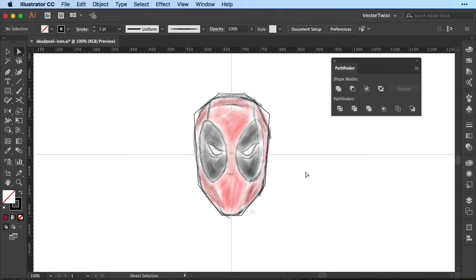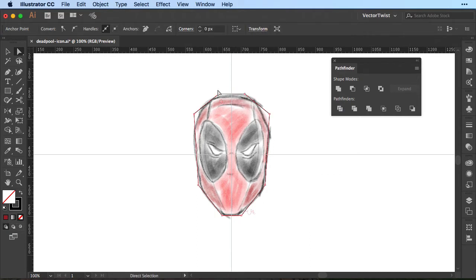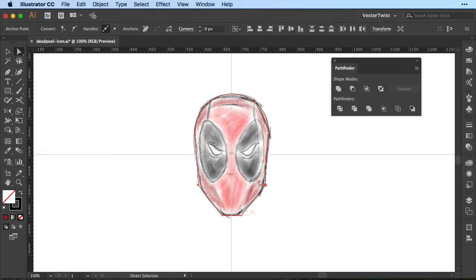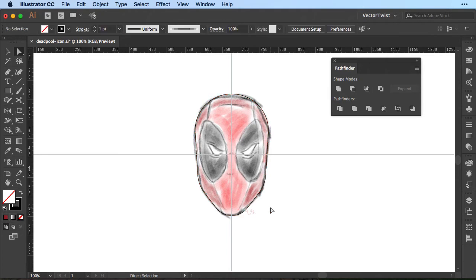Now we're going to make use of the dynamic corners here in Illustrator — these are really nifty. Watch what happens if I select this anchor point and pull in this little circle: I'm rounding out the path. You can also do it to multiple anchor points. I'll select the top two and pull in slightly, then the two on the outside, pull in as well. Then the same on the bottom — select both and round it out — and the same with the chin. And there we go, we have the first shape for our Deadpool icon.